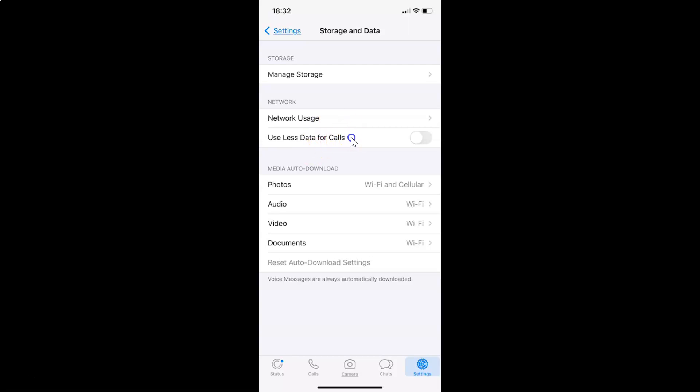In order to reduce data usage during WhatsApp voice and video calls on iPhone, you have to enable this toggle next to 'use less data for calls.' Just tap on this toggle next to this option and move this slider to the right.